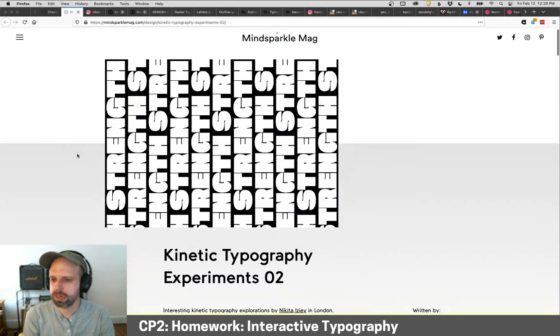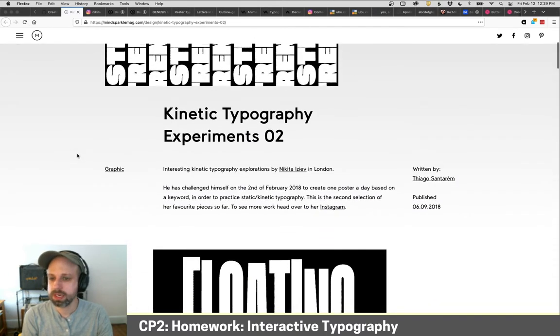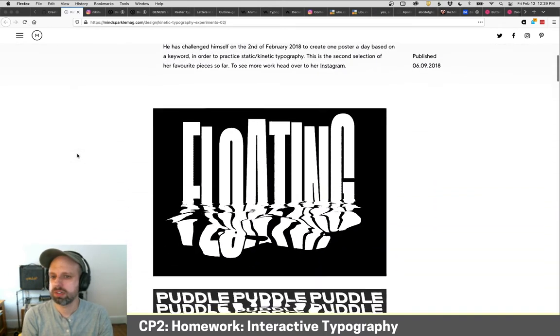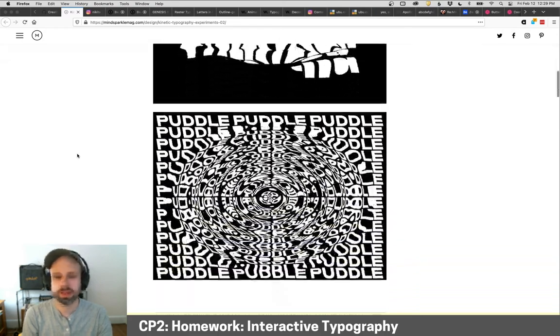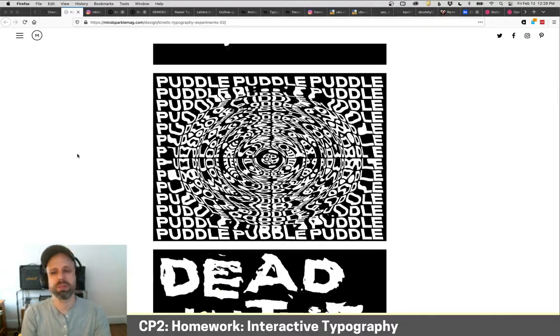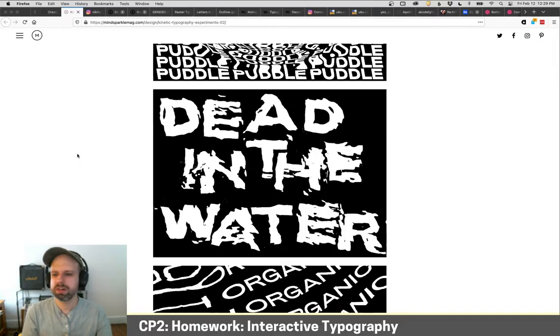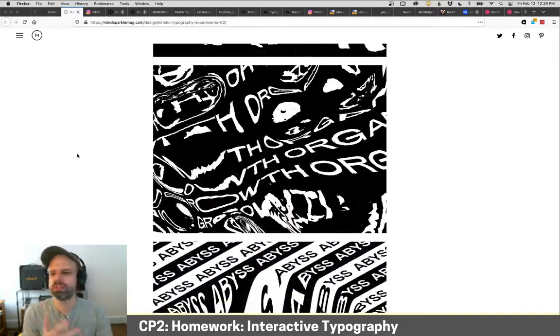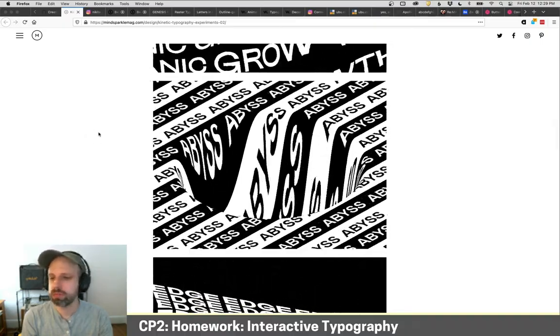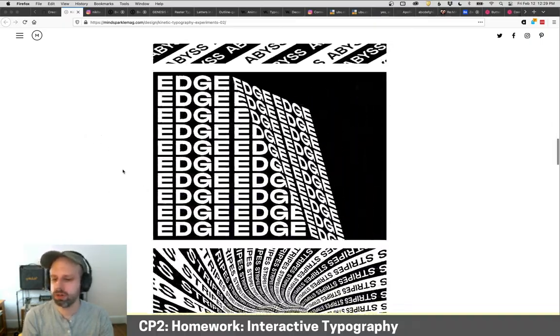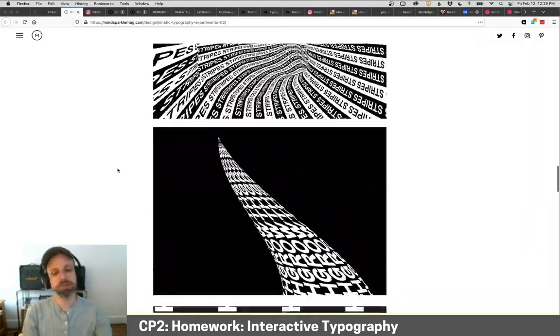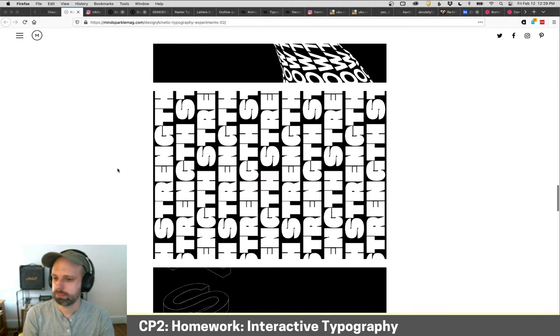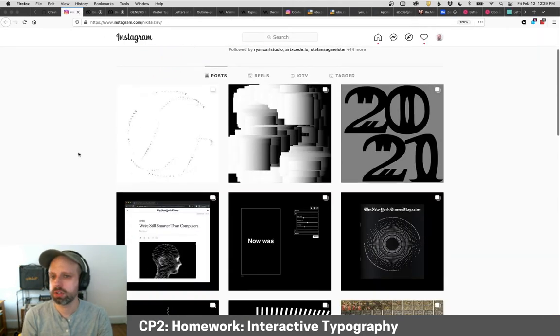This is a bunch of kinetic type experiments by Nikita Ziaf, who's a designer in London, doing really cool stuff. Again, I don't know how these are made. I think maybe After Effects or something. But they're pretty rad. And I love just like the weirdness of them. It's really cool. The mushy, morphy-ness. It's really fun. So some of these will be very challenging to make in processing, others you might be able to think about ways of kind of accomplishing. But again, I also love the depth of exploration here. It's really cool. And her Instagram as well is really great. I definitely recommend checking it out. She does some really cool stuff.